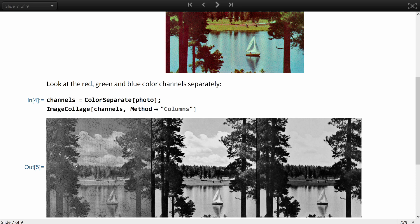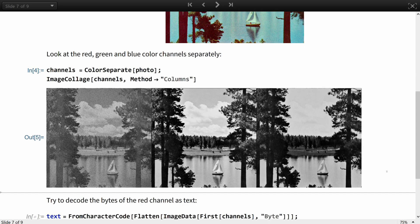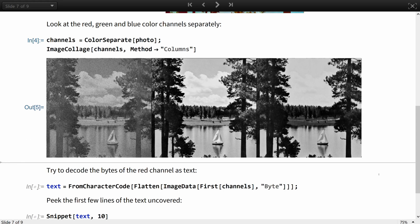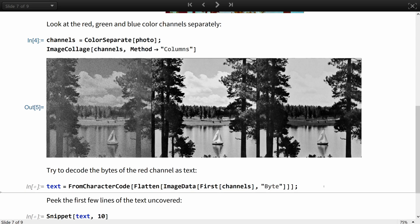You can see that the red channel on the first picture does look somehow different from the other two. With an assumption of the commonest case that someone is trying to hide a written message inside the image, let's try to decode the bytes of the red channel as text.